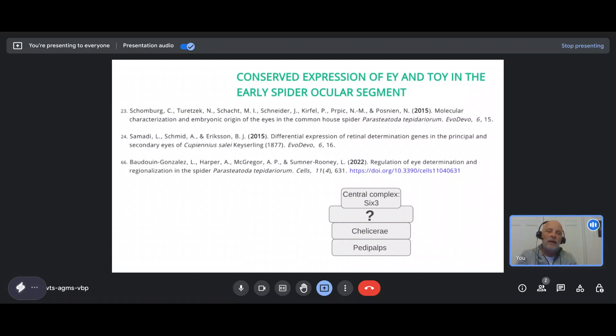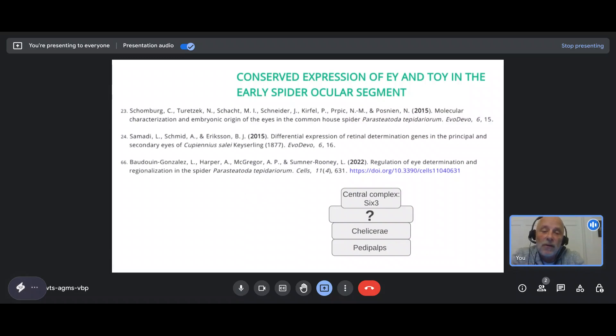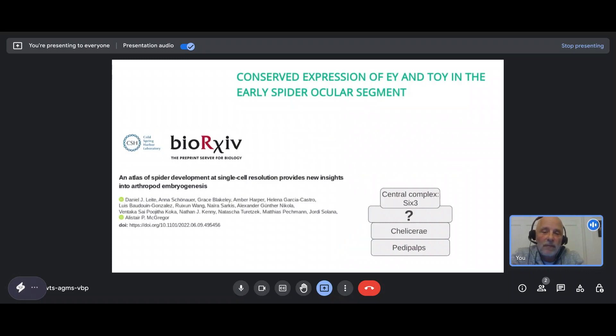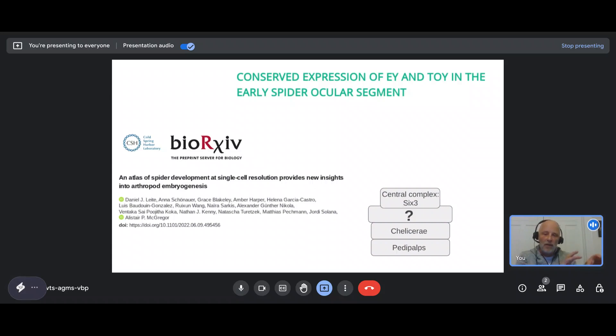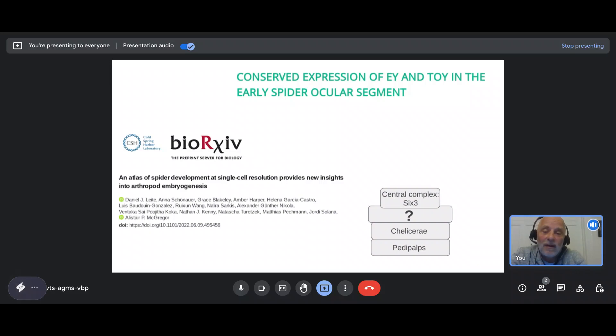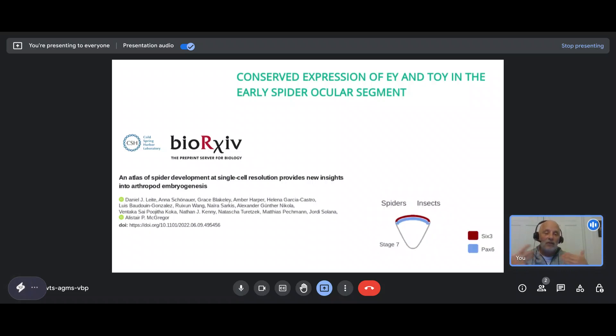However, they looked at much later stages than I'm showing you here, way more three-dimensional stages. But still, more recently, just this year, another study came out and looked at a little earlier stage of embryonic development, still coming to the same conclusion. Apparently, Pax-6 genes do not seem to contribute to tissues that end up in the visual system of spiders. All of that basically now changed dramatically through this wonderful hallmark paper using a novel approach, basically single-cell transcriptome sequencing by the McGregor lab, an atlas of spider development at single-cell resolution, which provides new insights into arthropod embryogenesis. It's a yes for new insights, and actually one can say many insights.